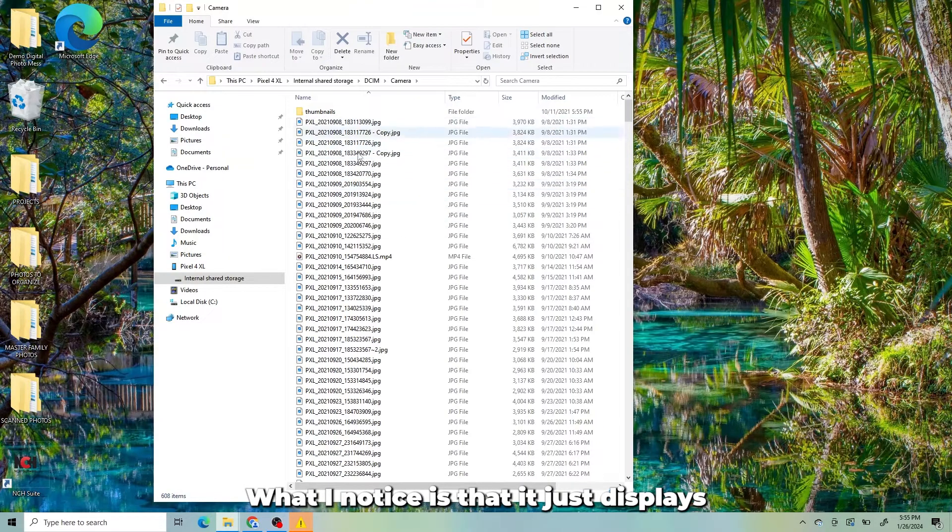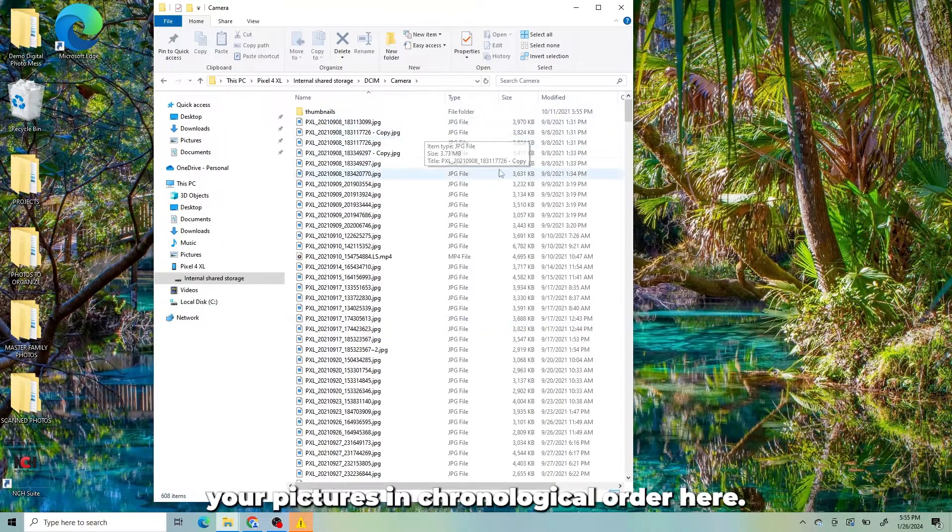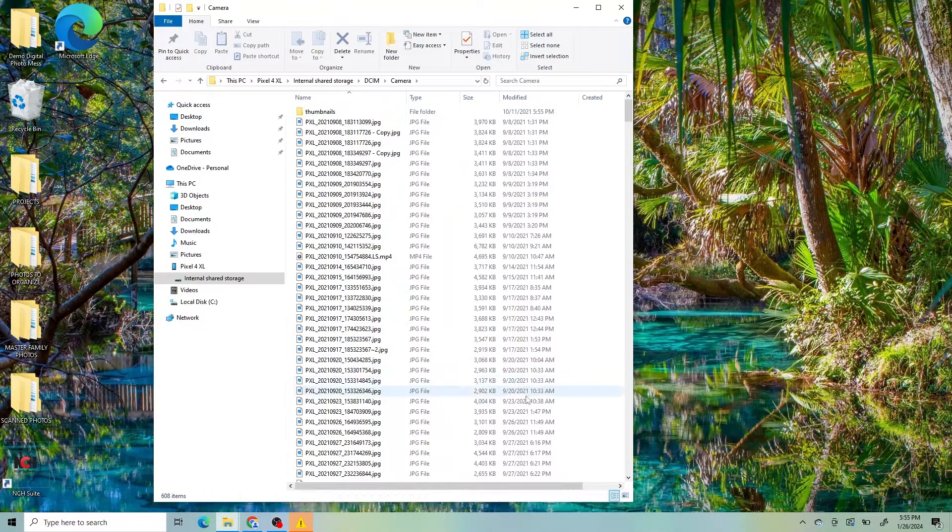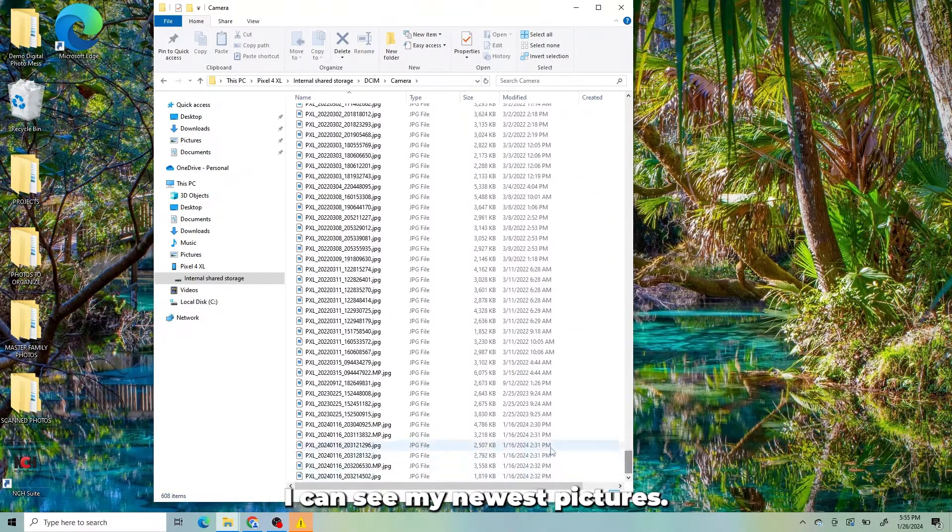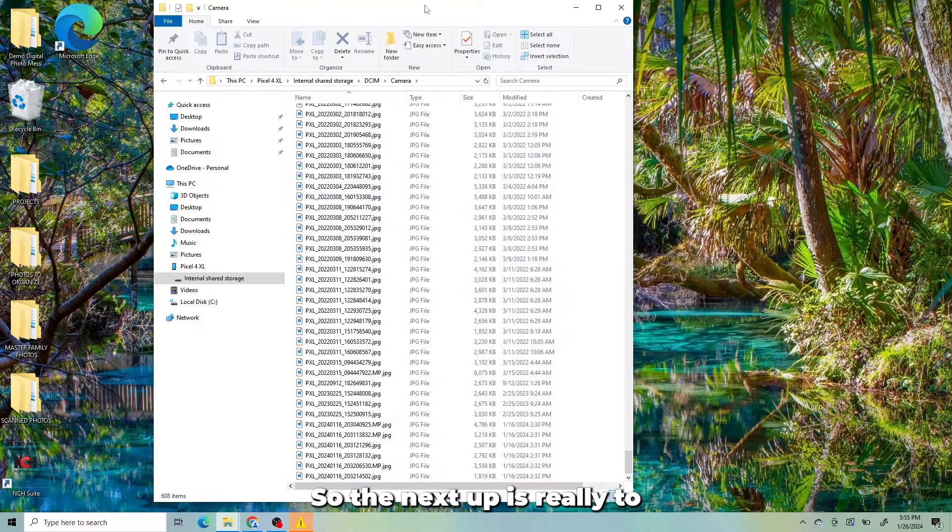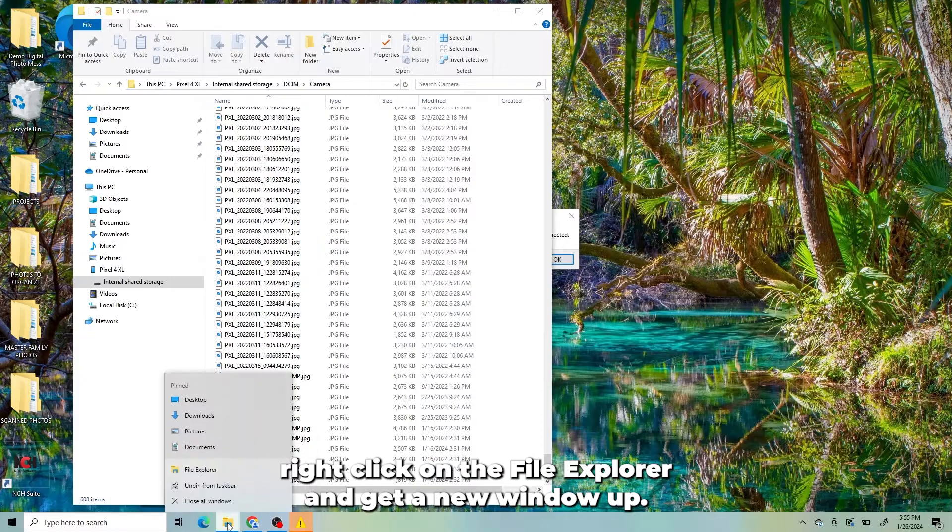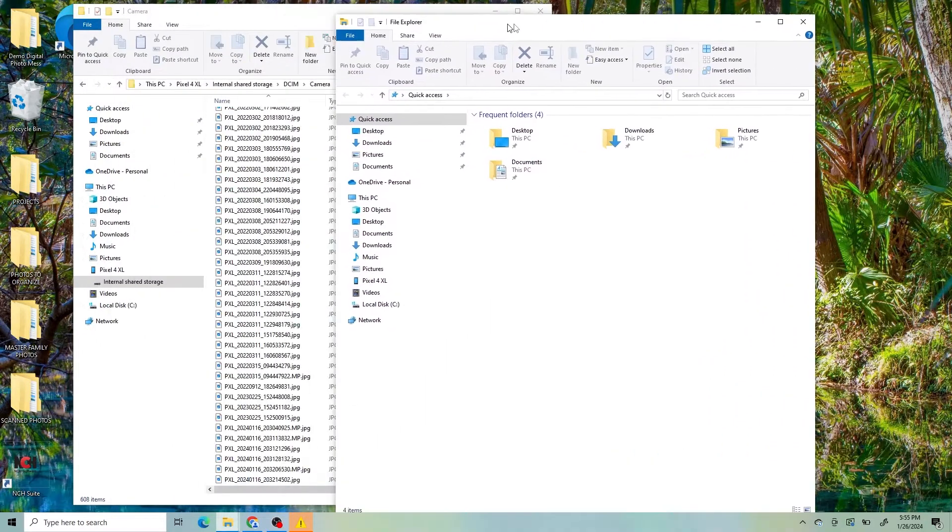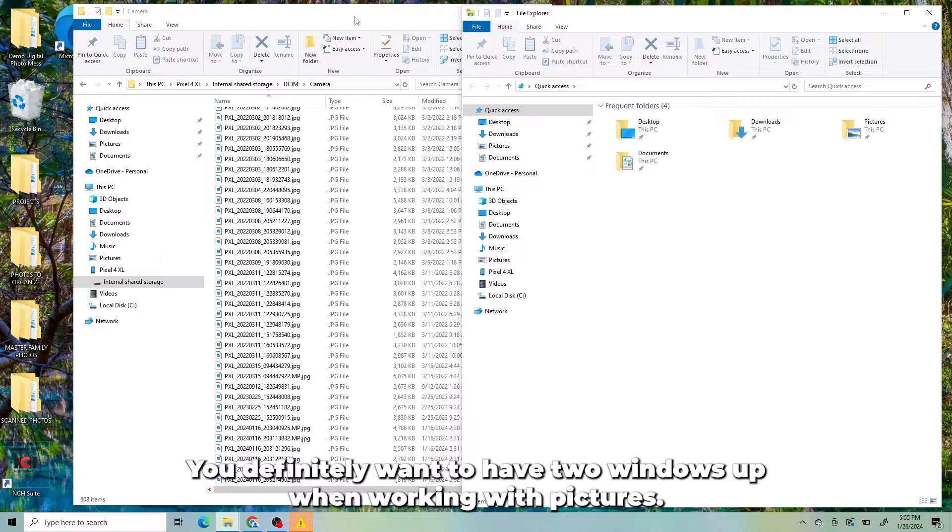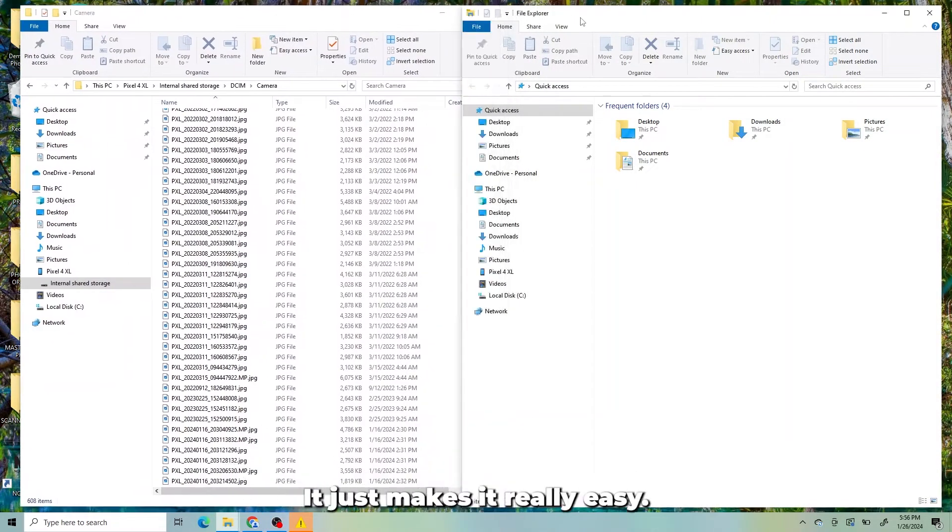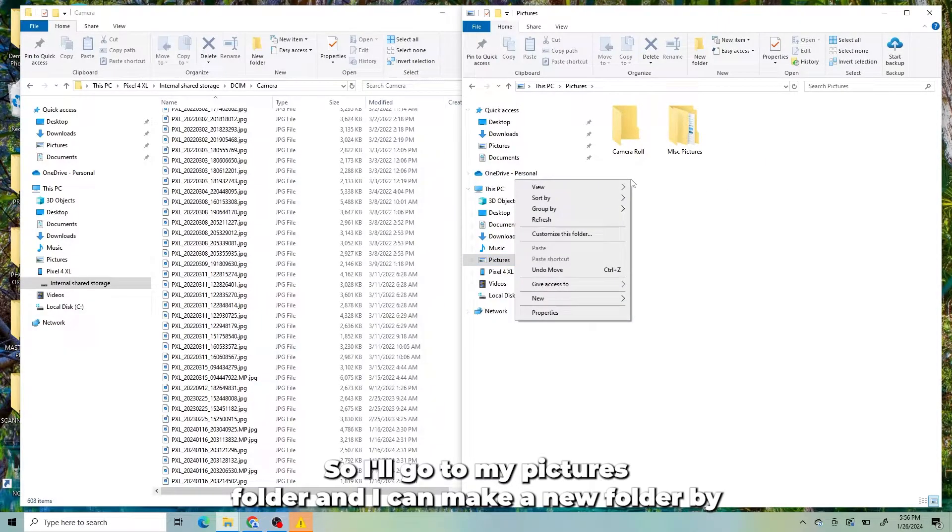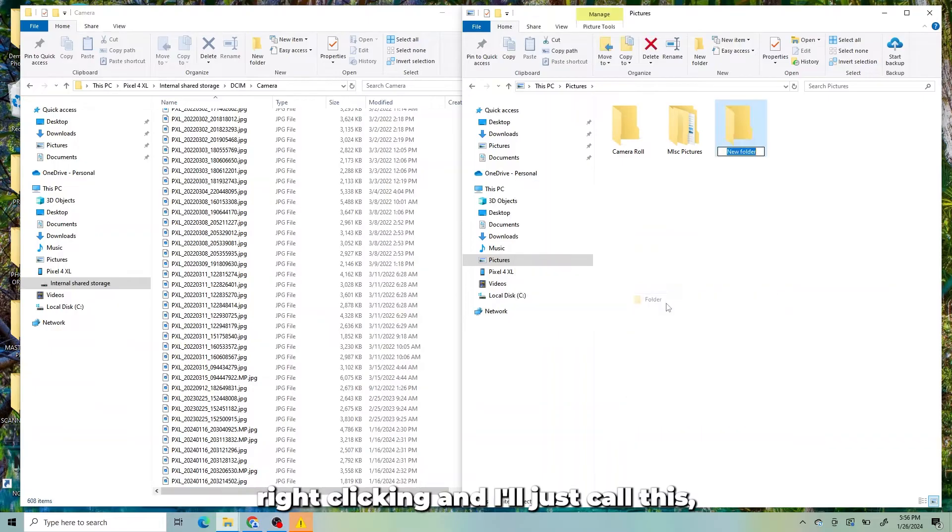What I notice is that it just displays your pictures in chronological order here. And if I scroll all the way down to the bottom, I can see my newest pictures. So the next step is to right-click on the File Explorer and get a new window up. You definitely want to have two windows up when working with pictures. It just makes it really easy. So I'll go to my Pictures folder and I can make a new folder by right-clicking.